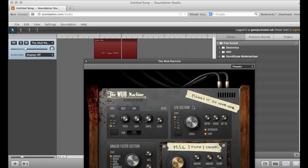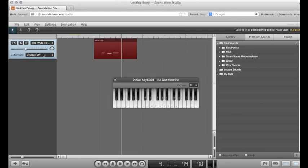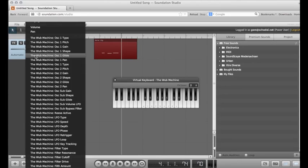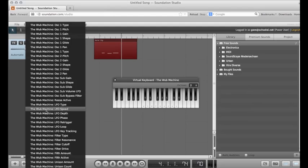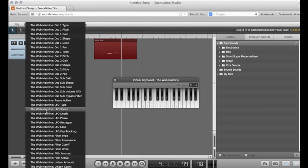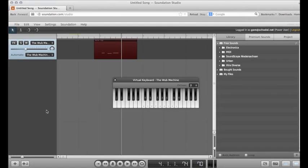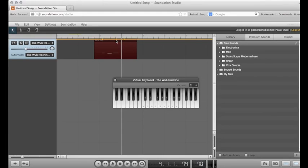Notice if I turn the LFO knob up, I get a wider vibrato and I can actually automate this parameter by going to the automate menu and selecting the parameter I want to manipulate. I was just working with the LFO speed, so I pick that, a line appears, and then I can manipulate it over time.